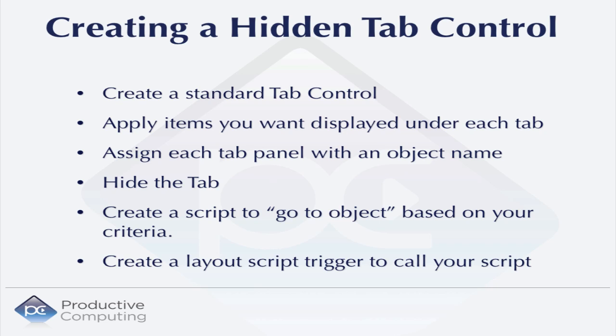And then you'll create a layout script trigger, which will call your script on record load or at an appropriate time when the data changes. Let's go take a look at how that's done now.